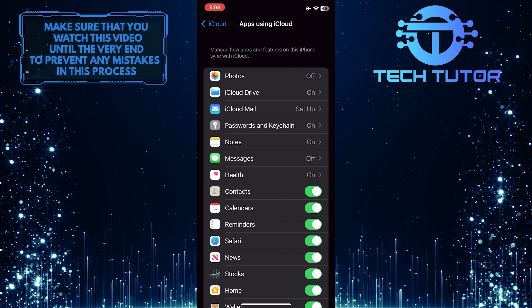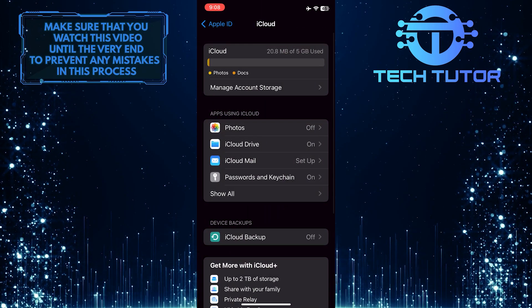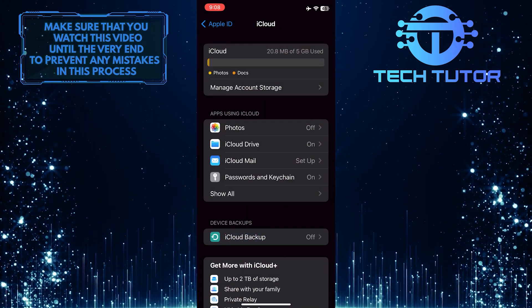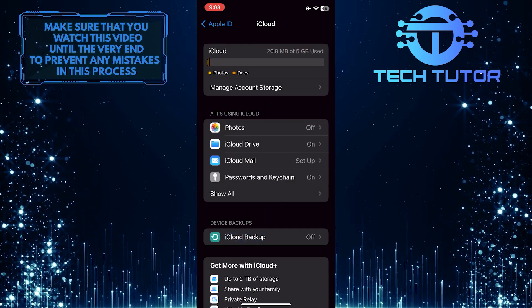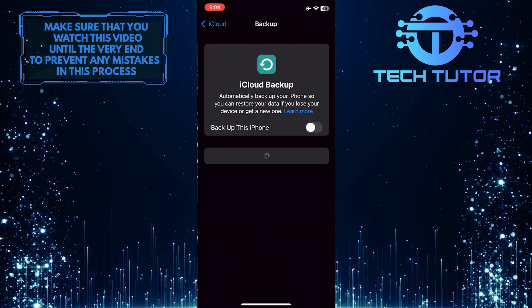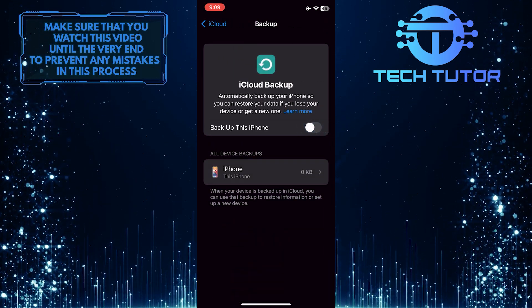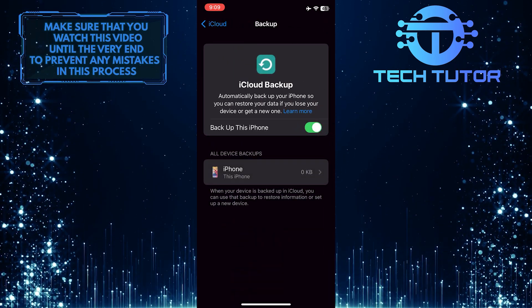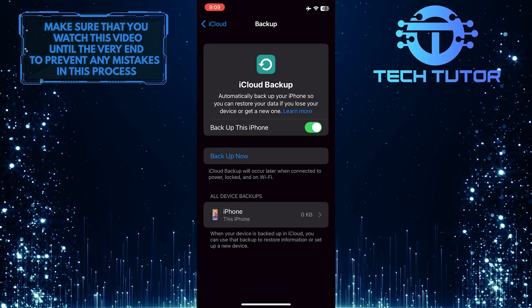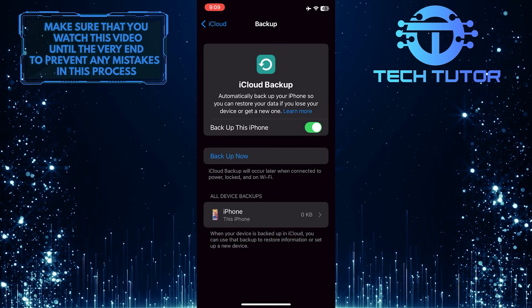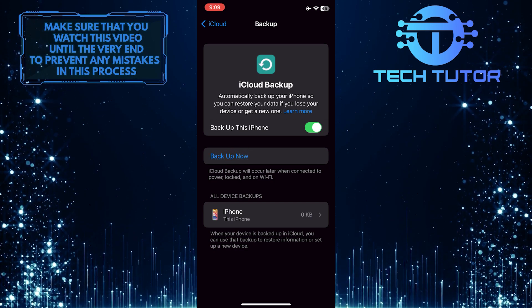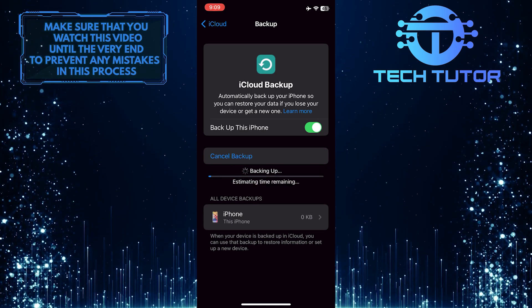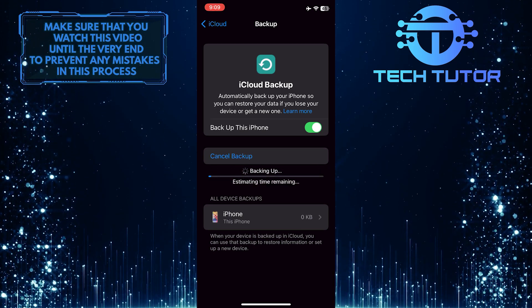If you don't want to wait for that to happen, you can go back and tap where it says iCloud backup. First, turn it on if you have it disabled, and tap where it says backup now. It will instantly create a backup and save everything to your iCloud.